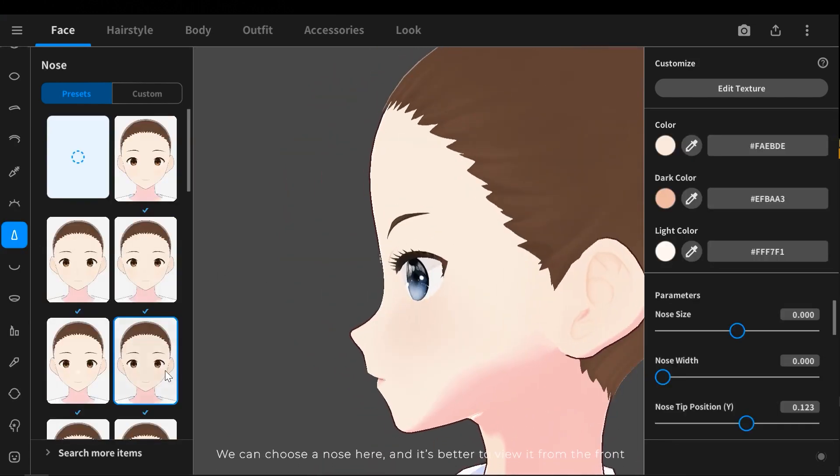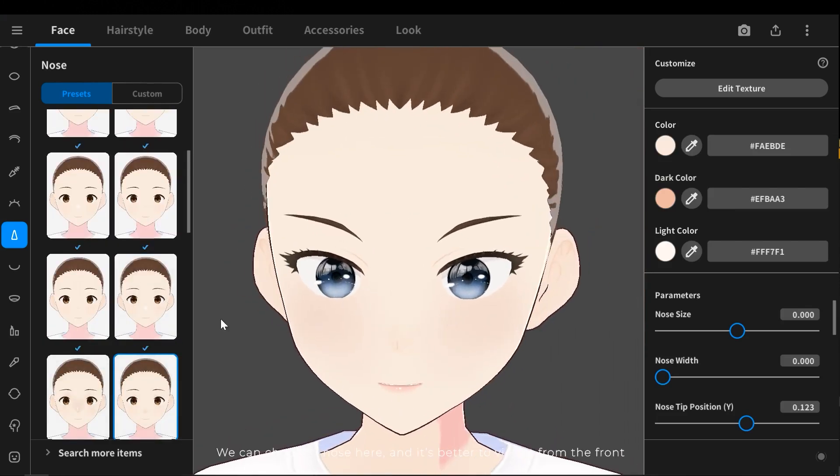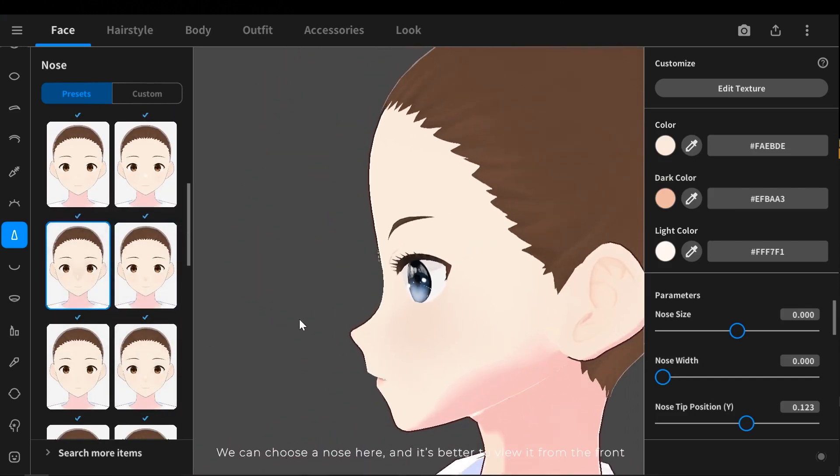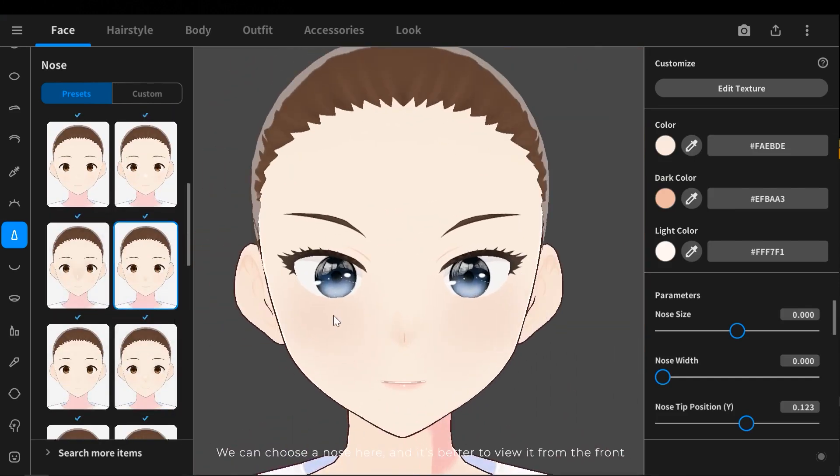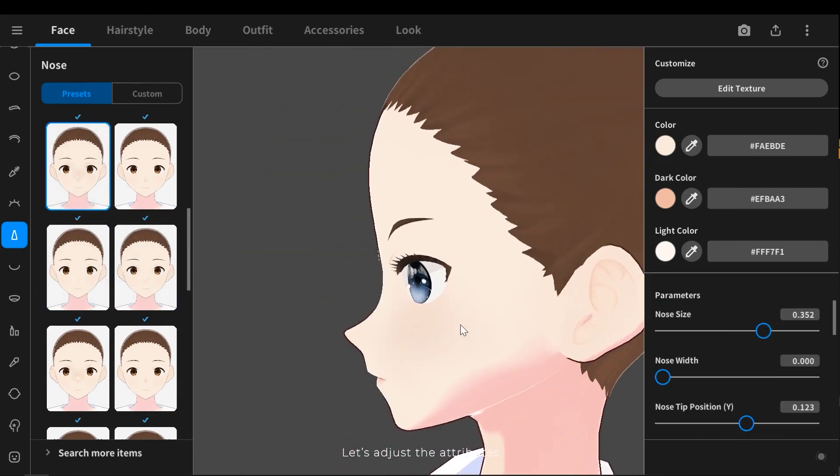We can choose the nose here and it's better to view it from the front. Let's adjust the attributes.